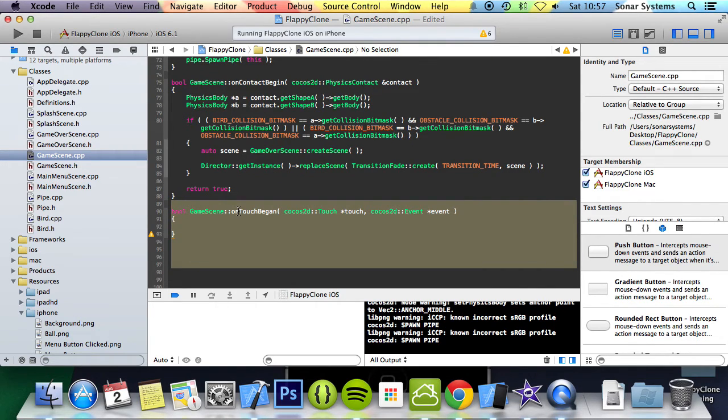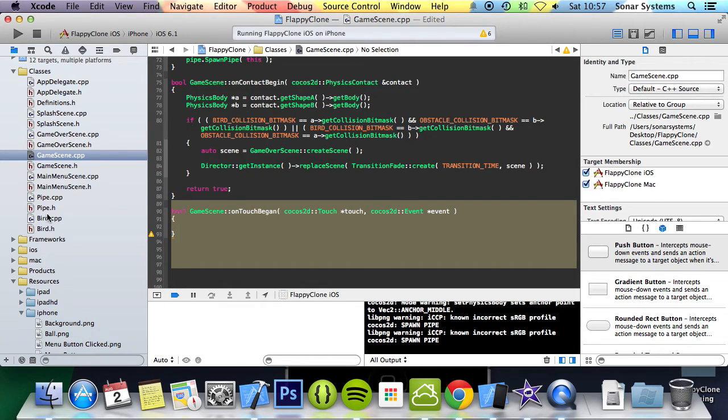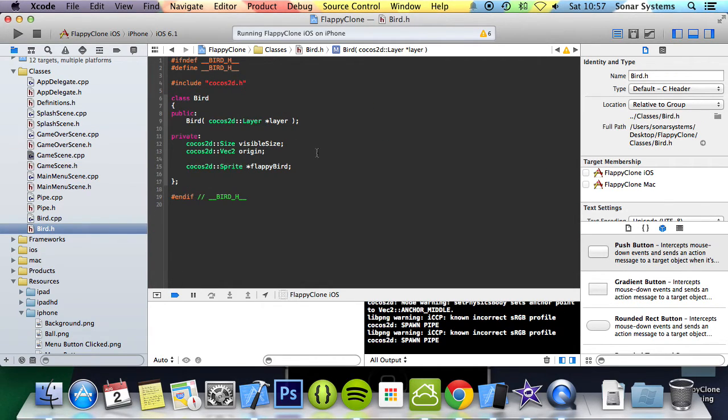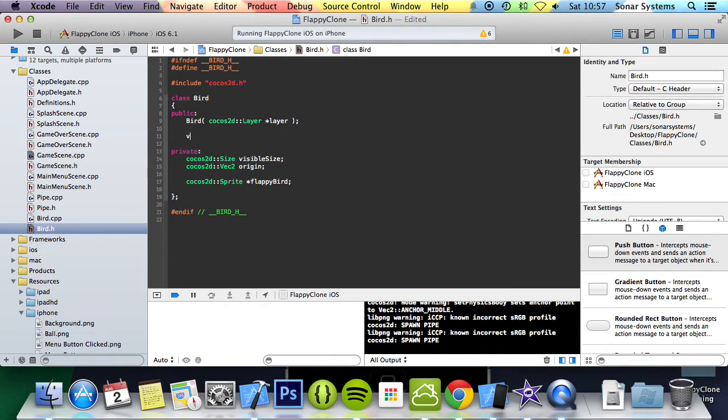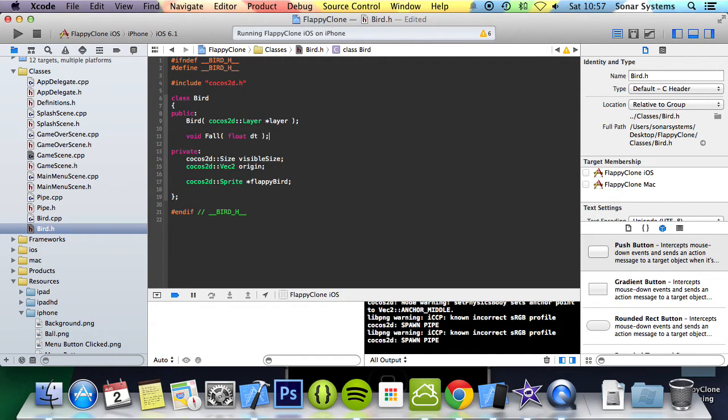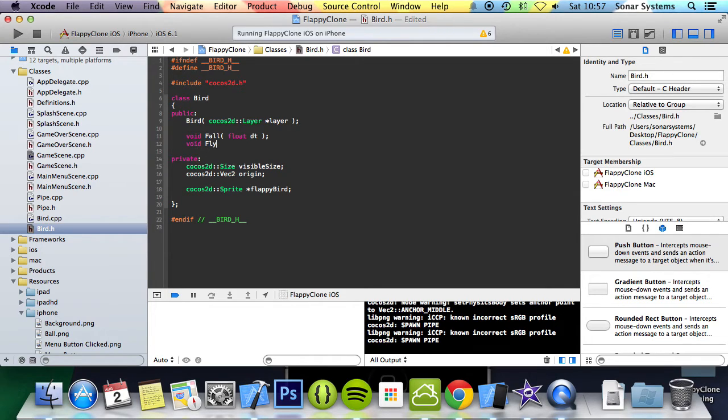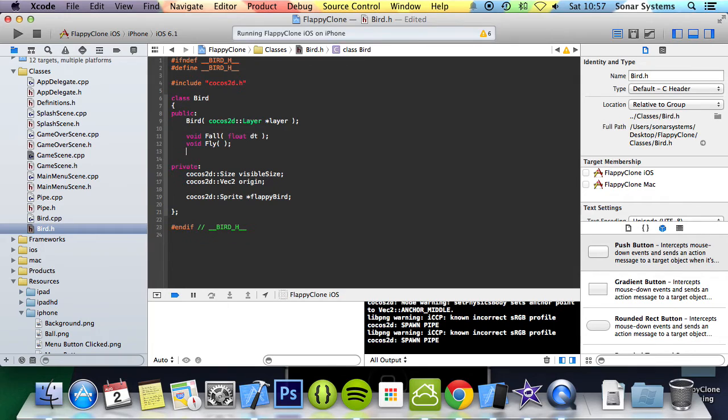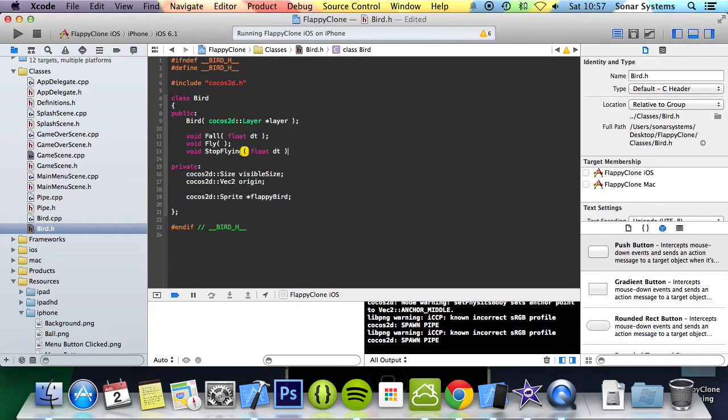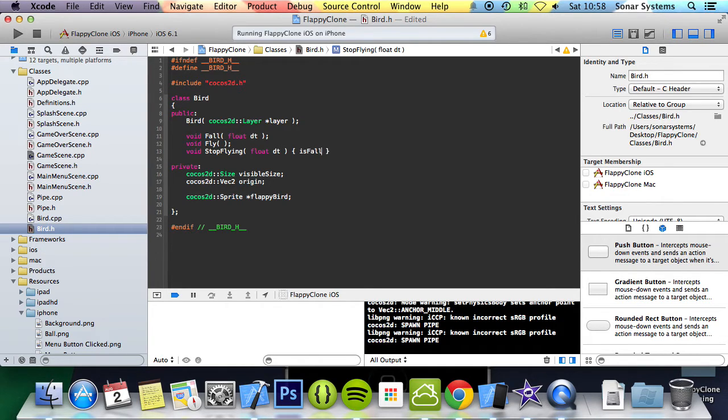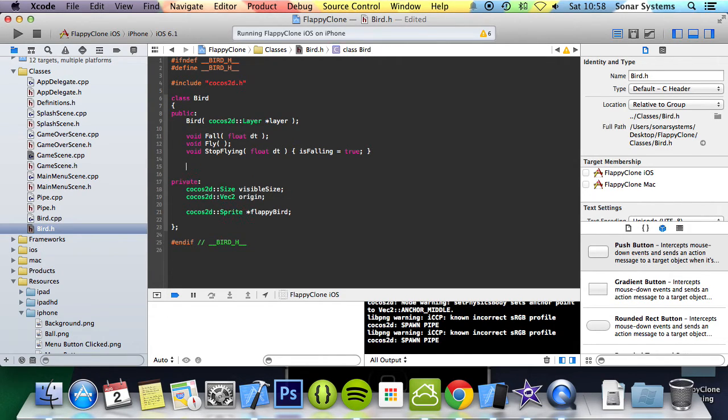And before we actually implement this function right here, let's create a fly method, a fall method, a stop falling method, and an is falling variable in the bird class. So let's just go to bird.h, and we're going to do void fall with float dt, void fly, and we're going to do void stopFlying with float dt. And in here, it's coming inline fall, it's going to put isFallen equals true, and this is the variable that we're just going to create. We'll put bool isFallen.